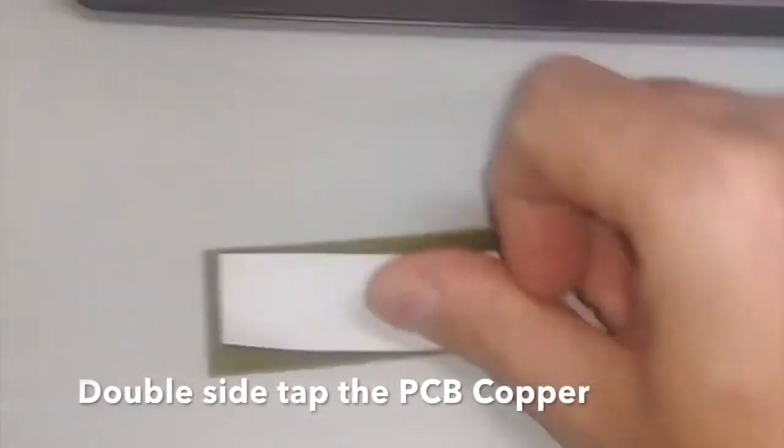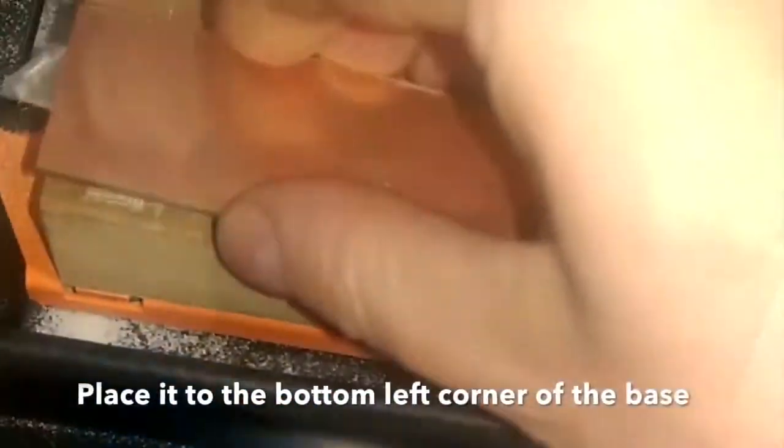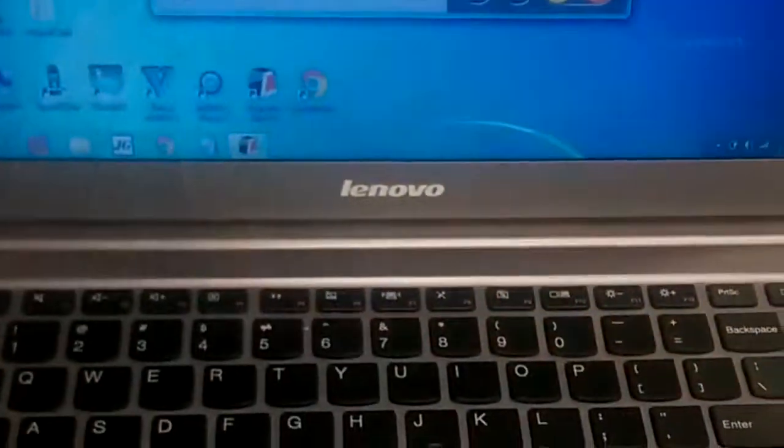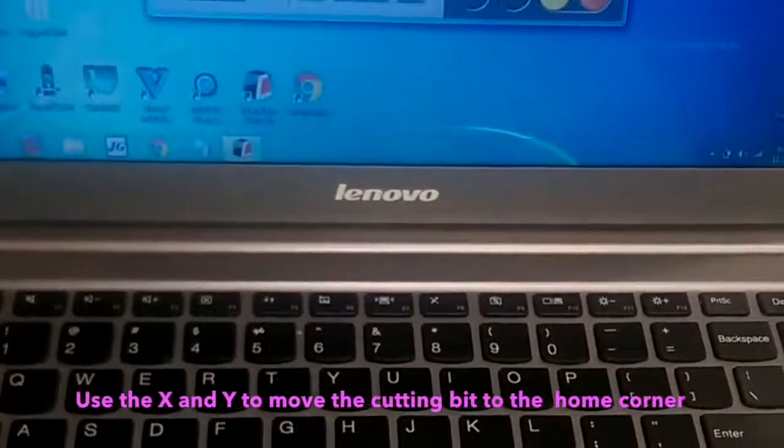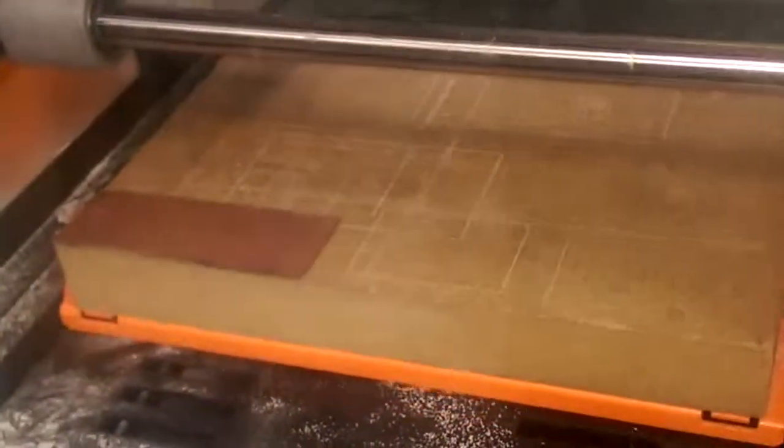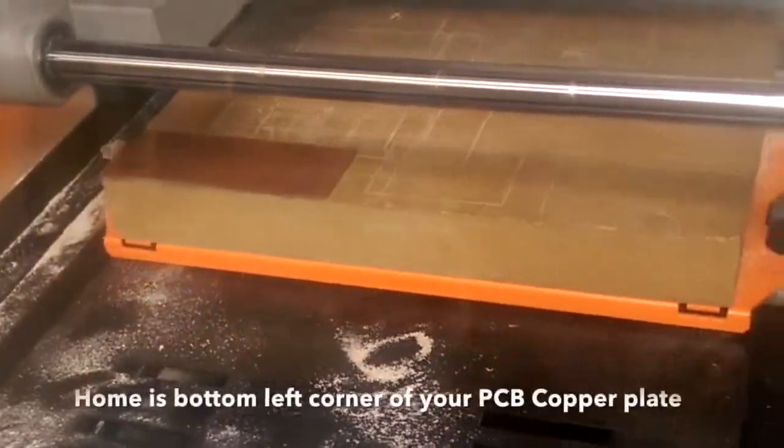Use double-sided sticky tape and secure your copper plate to the base. Close the lid—it won't work if you don't close the lid. Then what we need to do is start jogging the Y and the X axes. The home point is the bottom left corner of your copper plate.